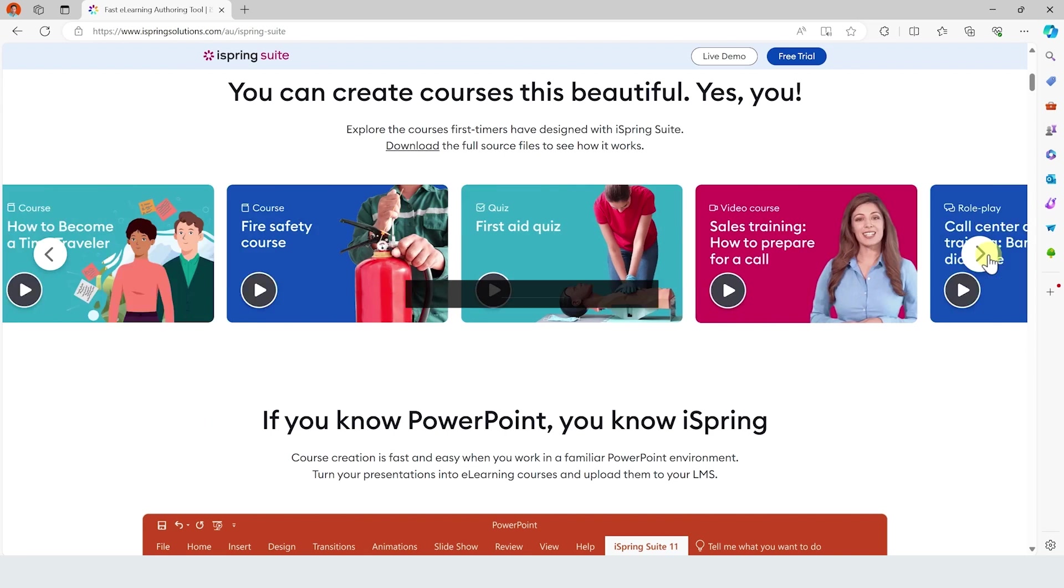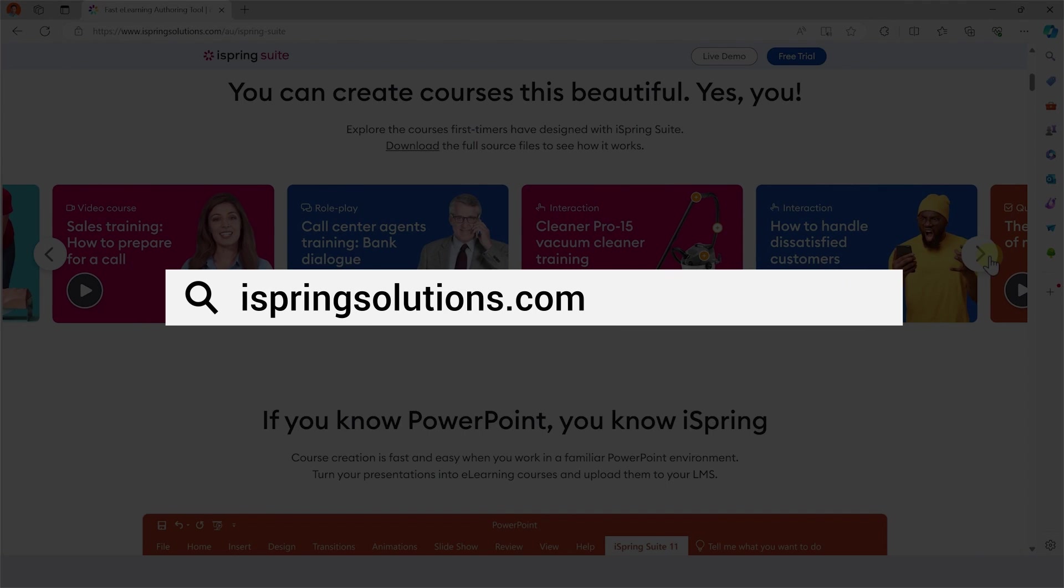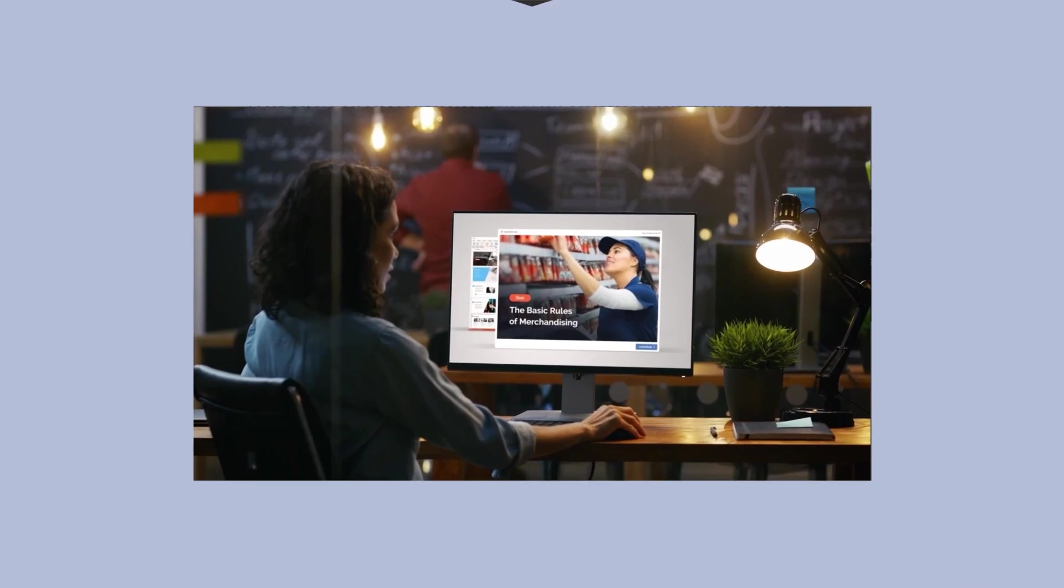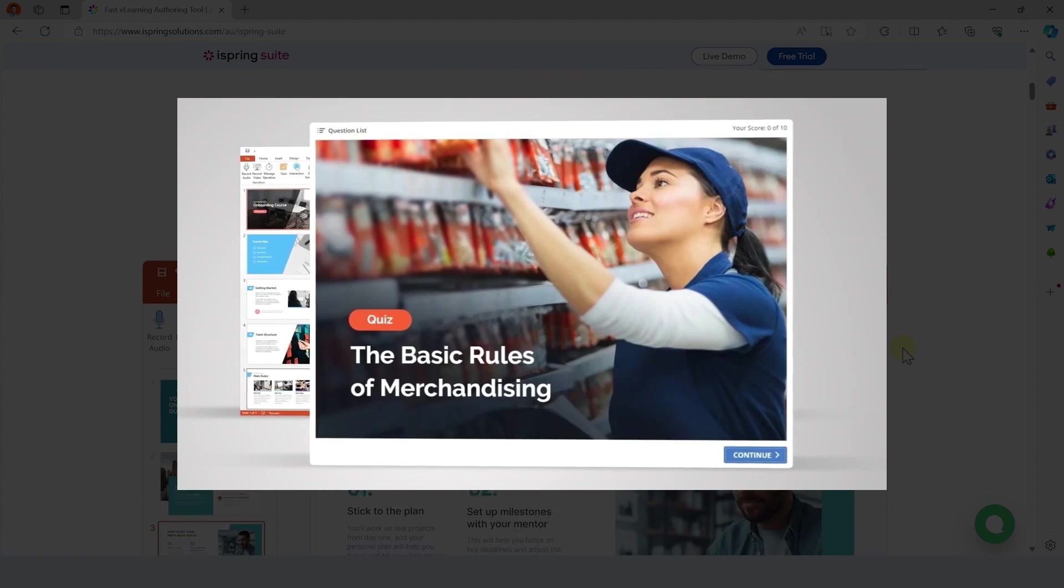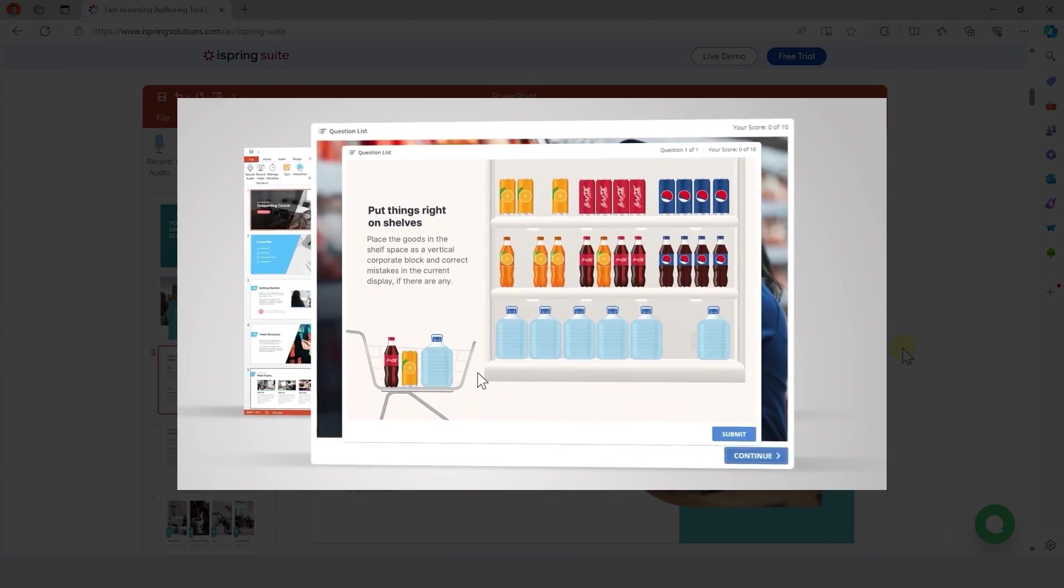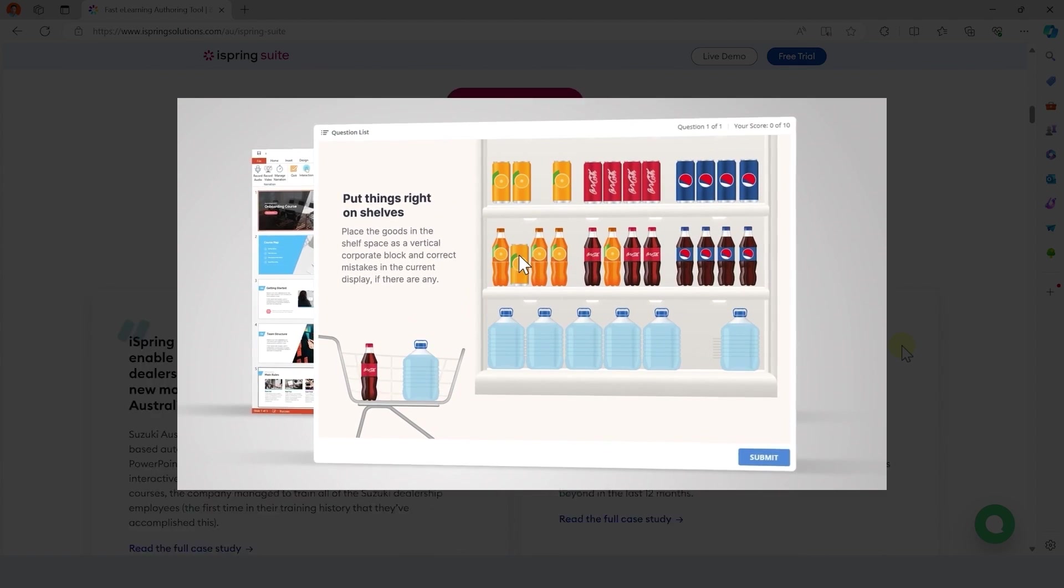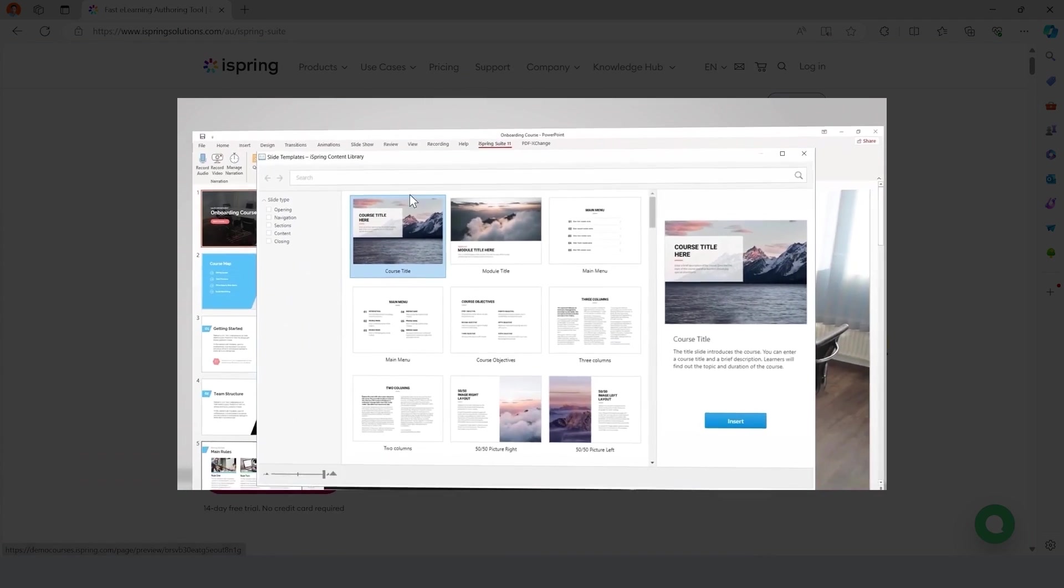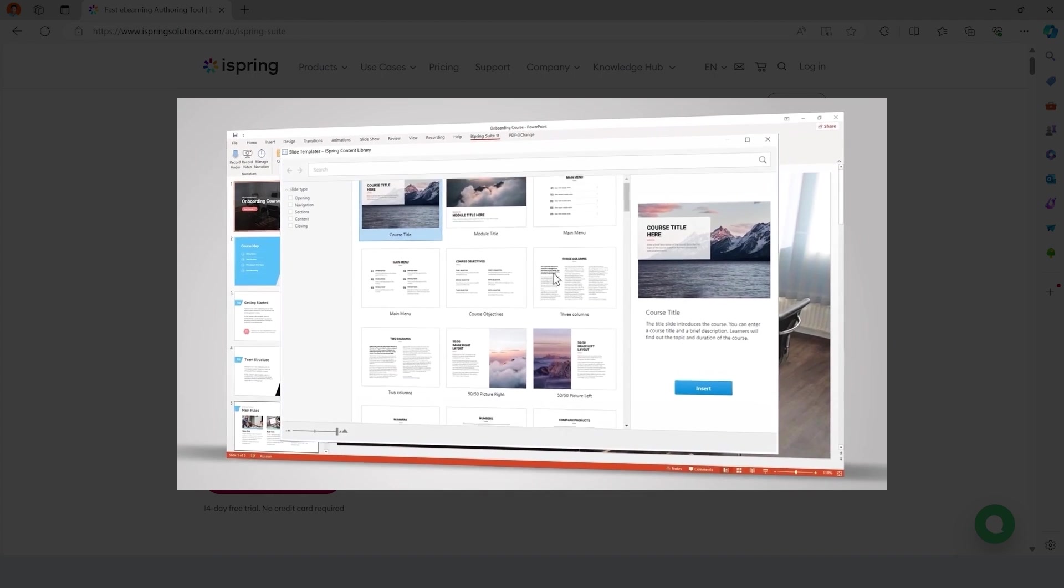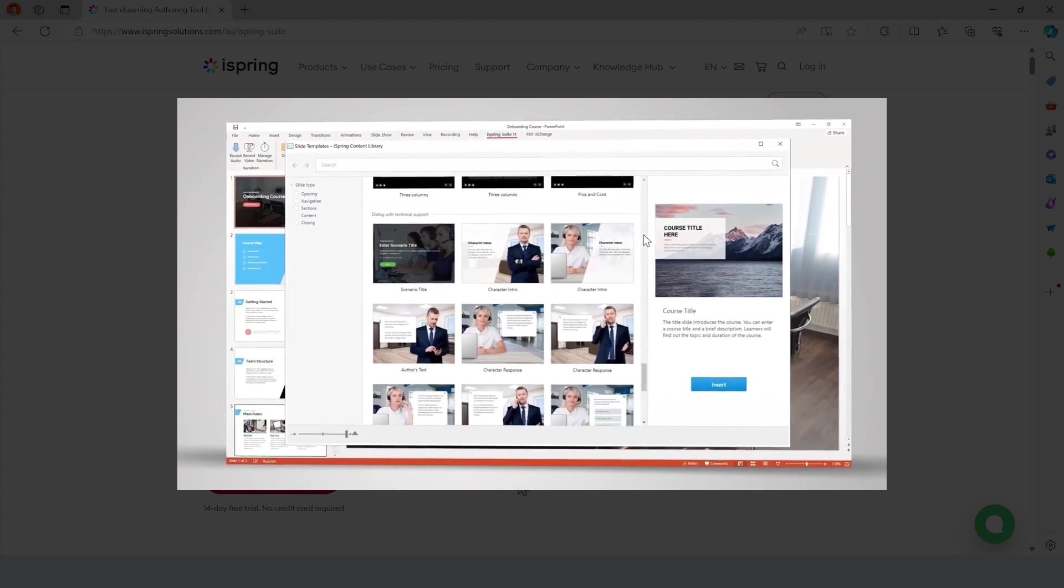You can download it for free from iSpringSolutions.com, there's a 14-day trial, and most people use it to create online courses or corporate trainings, but this time I will show you how easy it is to make a fully interactive presentation with multiple paths and more.